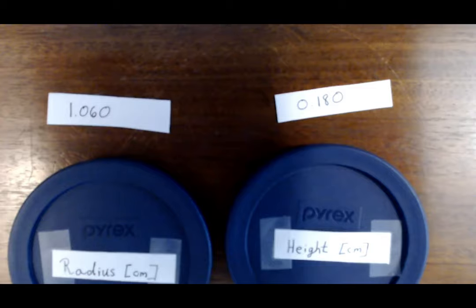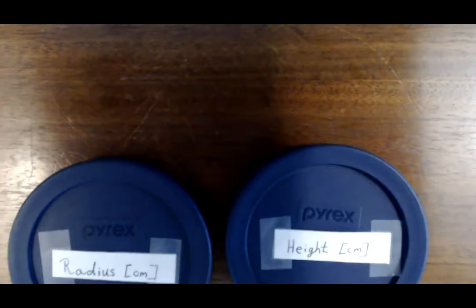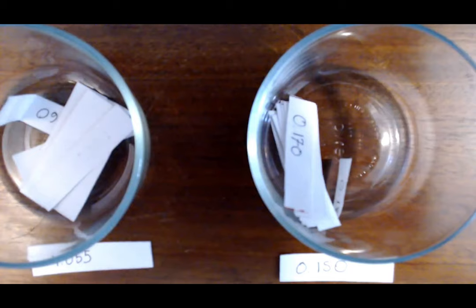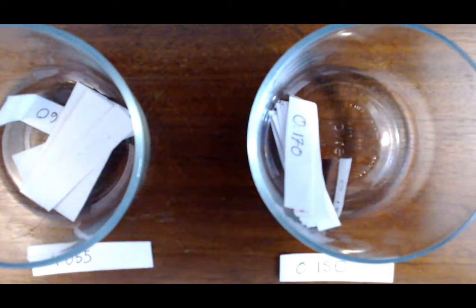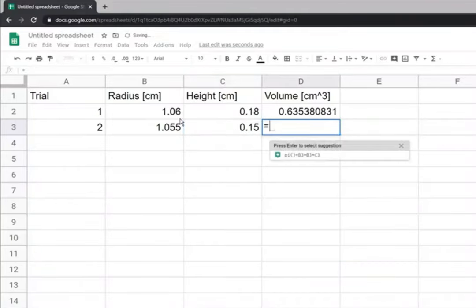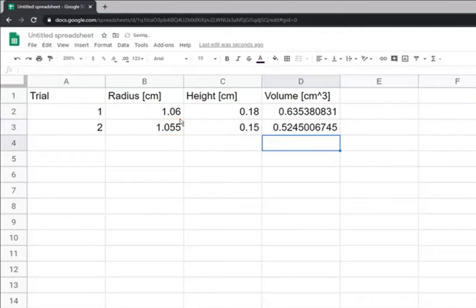We're going to repeat this process many times. So I take these two measurements and importantly put them back in the containers, shake them all up again, reach in, and grab a new radius and height. For my second trial, my radius is 1.055 and my height is 0.150, and I calculate the volume the same way. Google Sheets even suggests the formula — that's right, so I accept it and there's my volume.